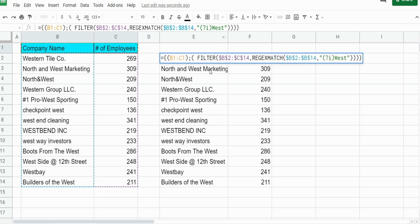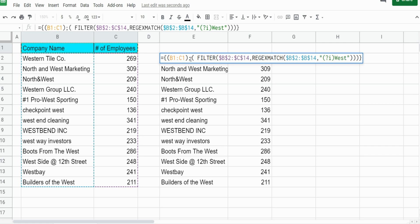What this does is the curly brackets allow you to input sets of ranges. Our first range is our row of headers, and then we have a semicolon, and then our second range is the results of our filter function. The semicolon tells Google Sheets I have two ranges here I want them separated vertically.